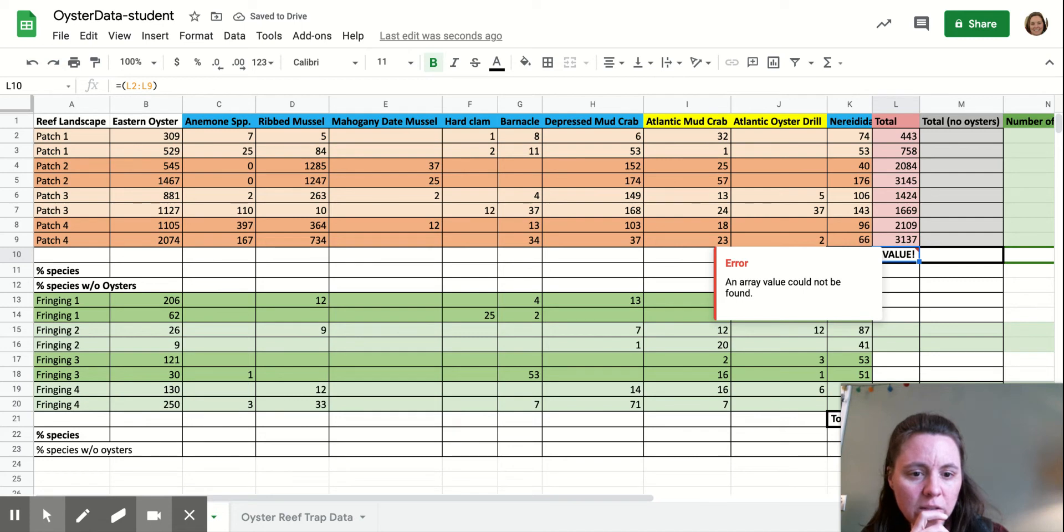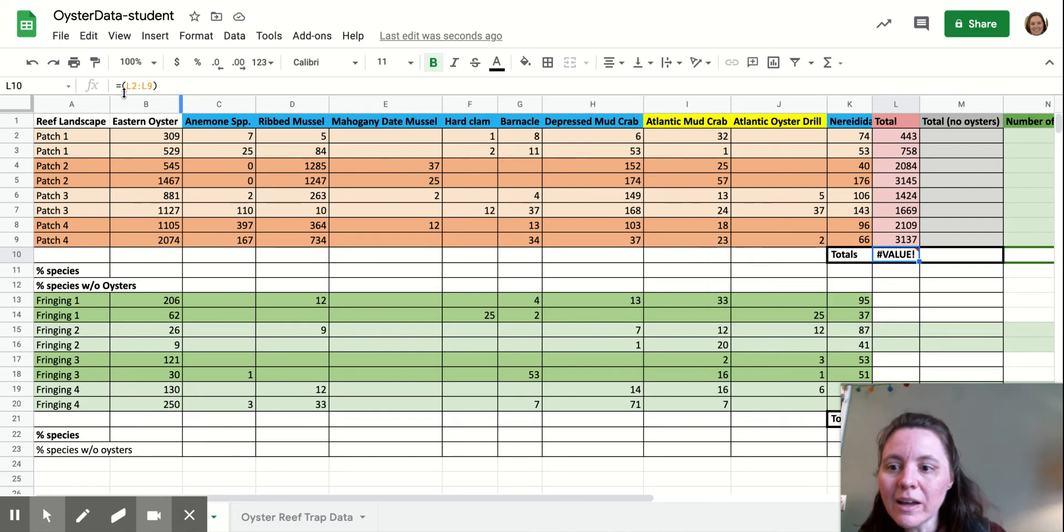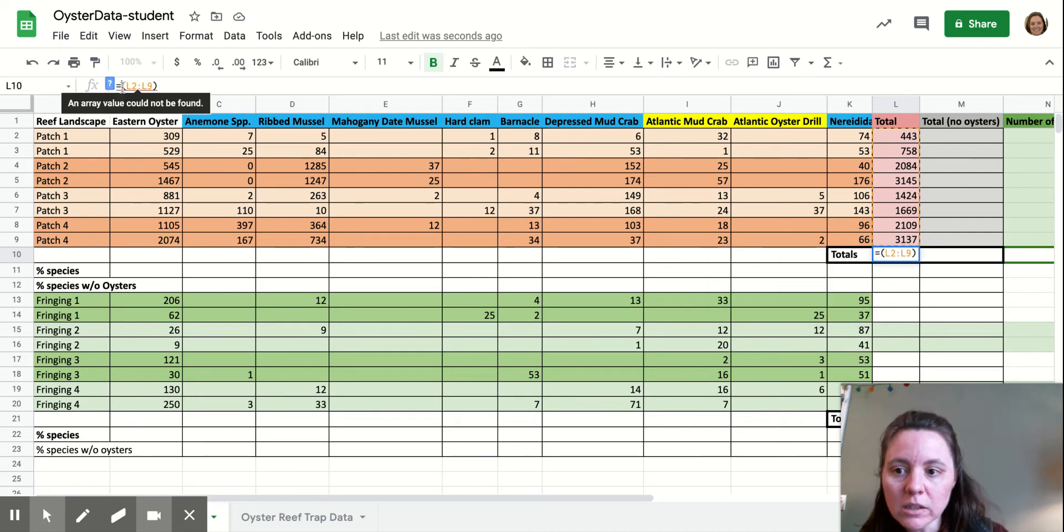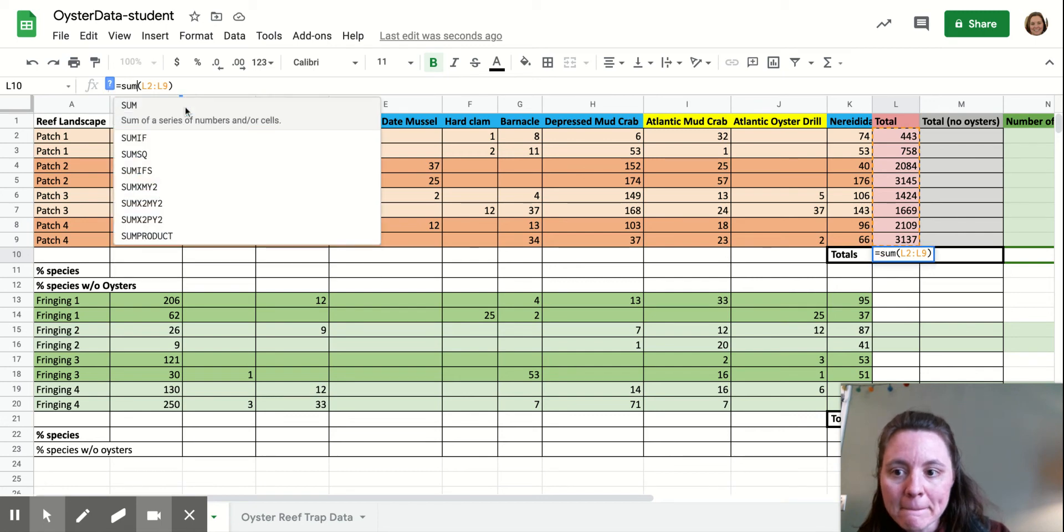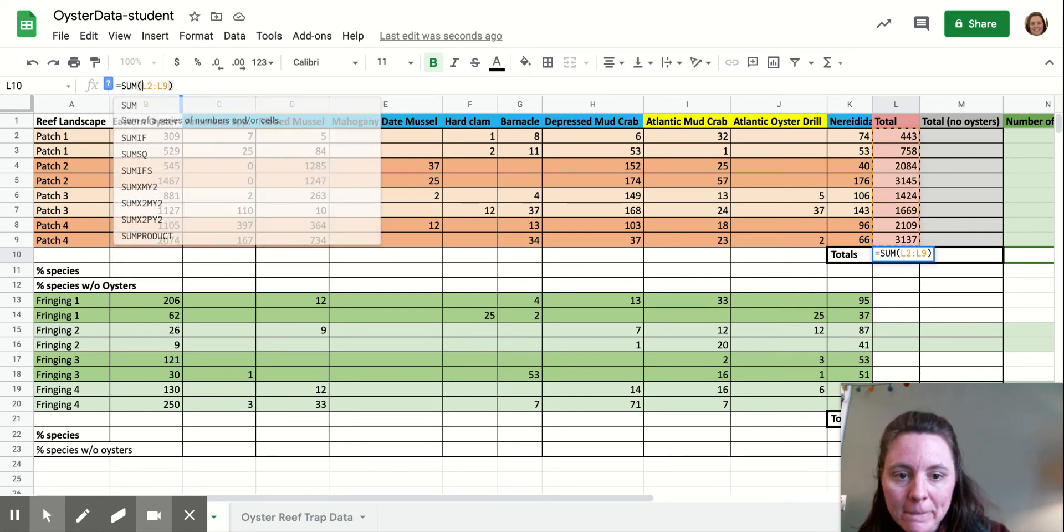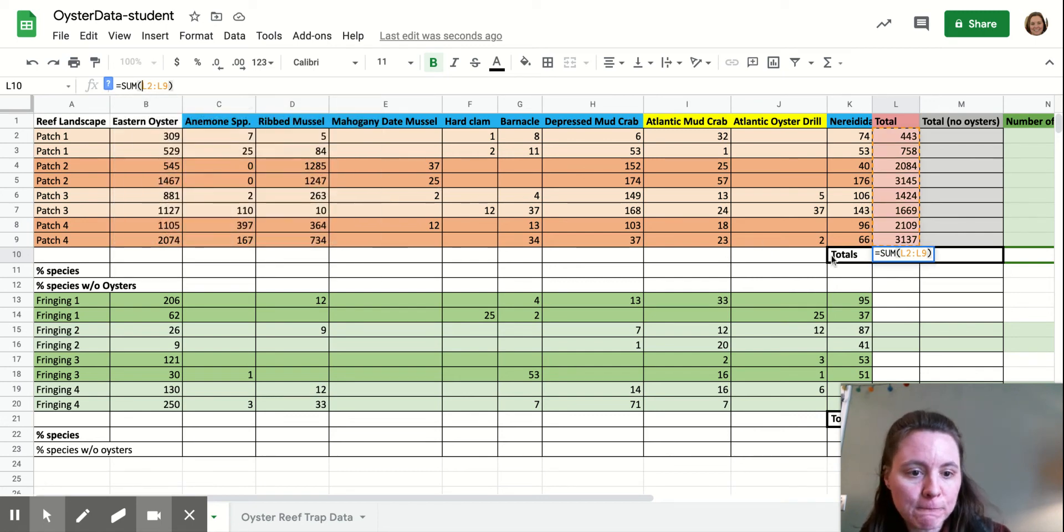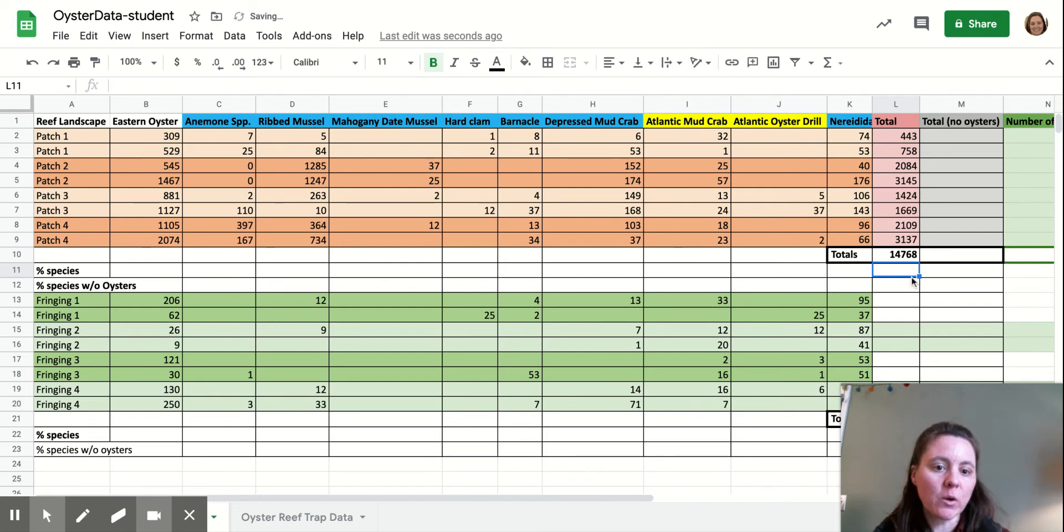An array value could not be found. What did I do wrong? Oh, I didn't actually type my function. That's helpful. I have to tell it what I want it to do, not just expect it to know.